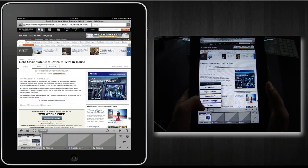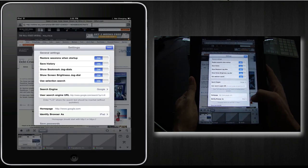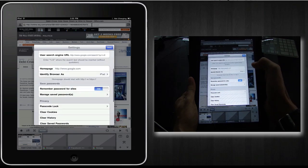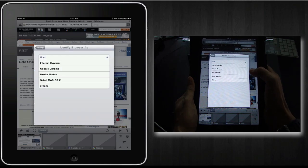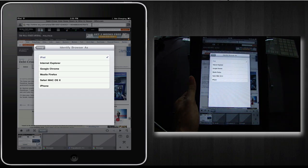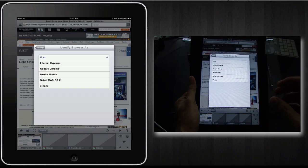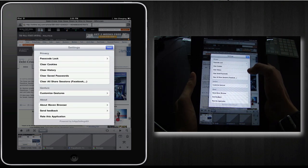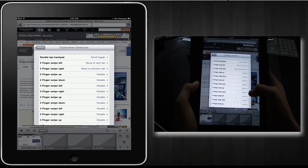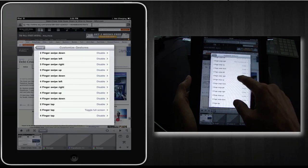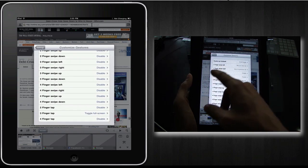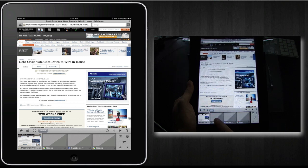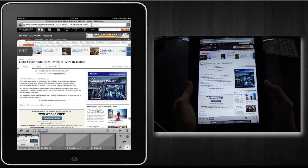Finally, let's take a look at the settings. You can lock the rotation, adjust the font size. And also very important as I mentioned in the previous videos is the function to identify the browser as a desktop instead of a mobile device so that you can access the full website instead of the limited mobile version. So you can set a password lock, you can clear cookies, you can also customize gestures. So you can define what two-finger swipes, three-finger swipes, four-finger swipes will do. Also, if you find that these thumbnails are a little bit distracting, you can click this icon here to hide it.